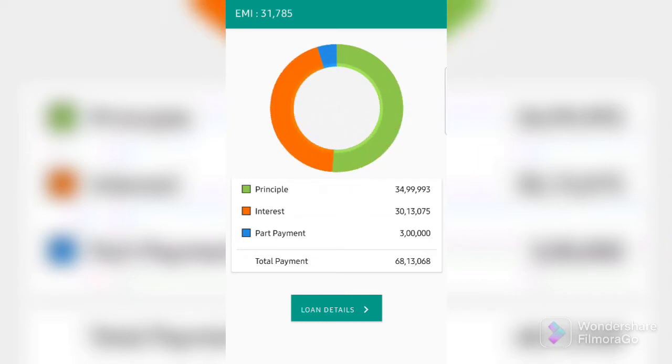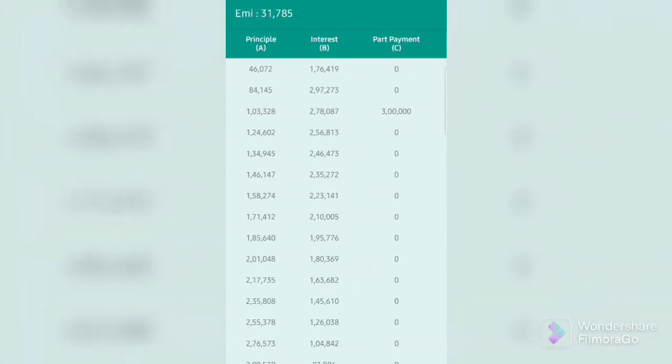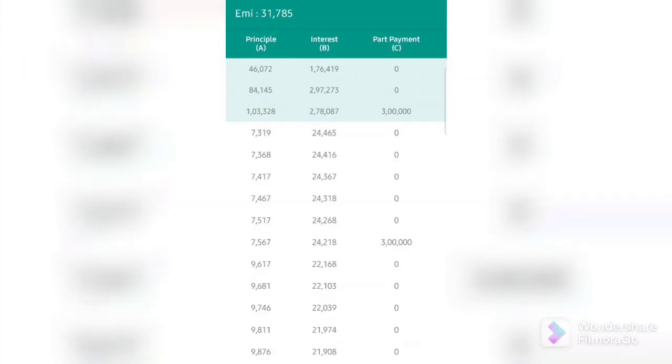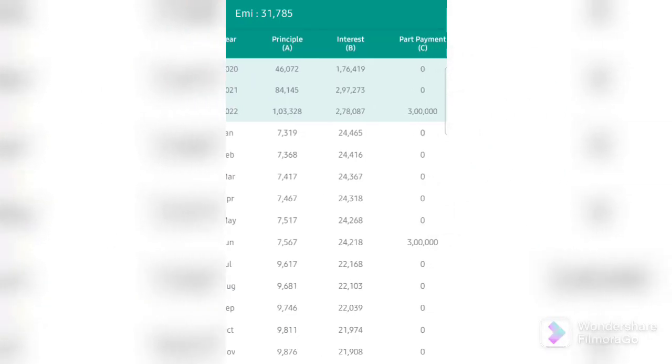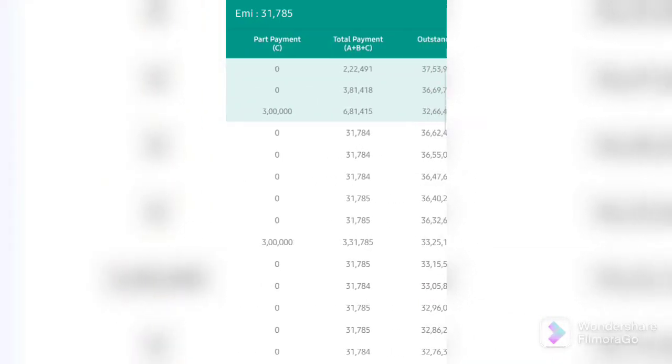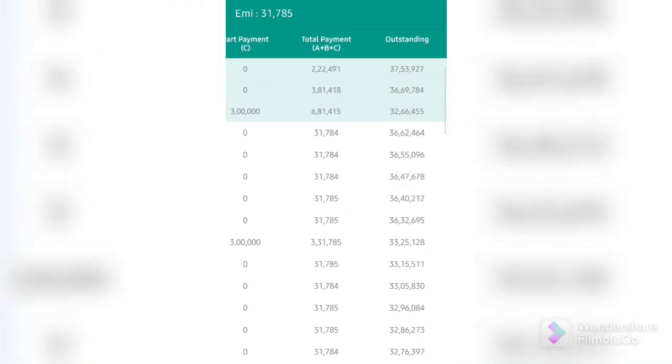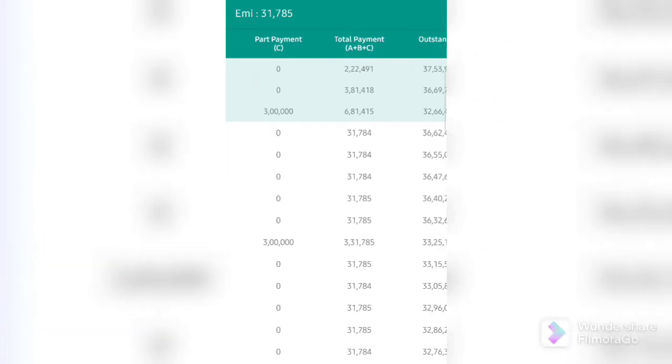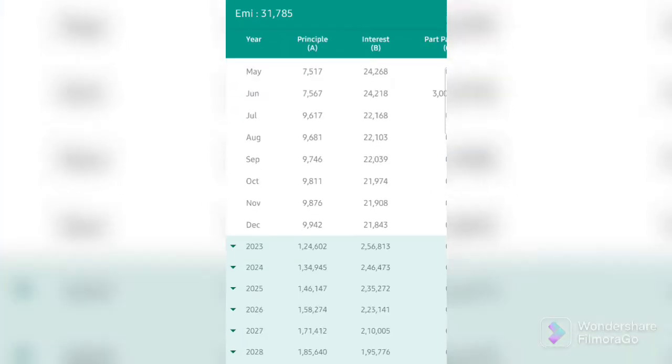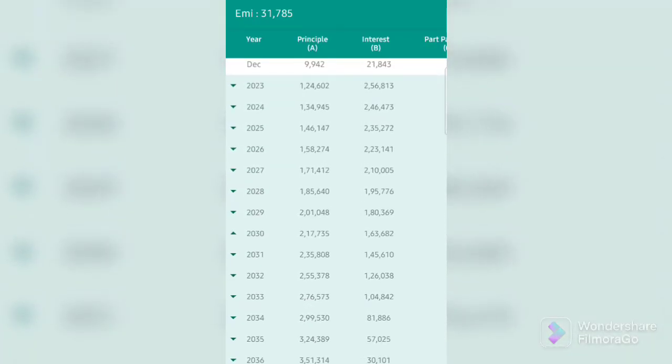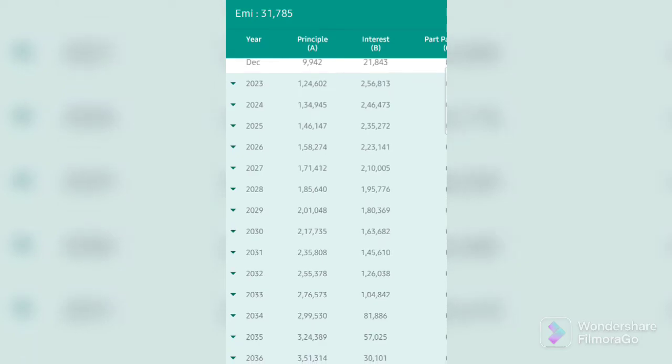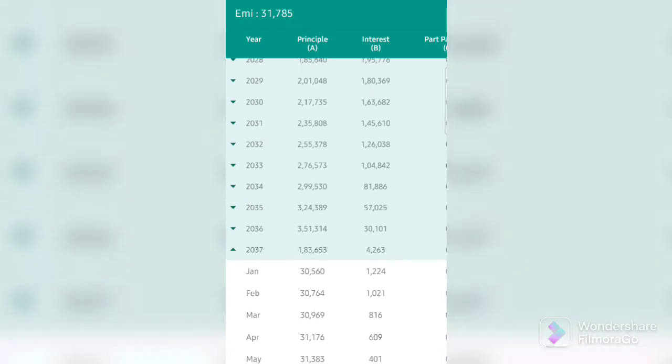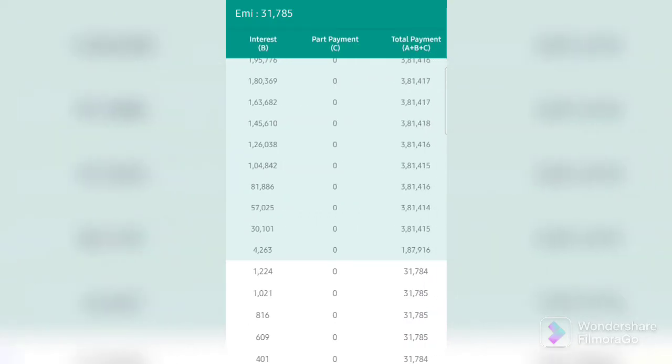You can see how significantly the interest component has now reduced, compared to what it was without doing any prepayments. If you want to see how much is your tenure reduced, you can do that as well by scrolling to the bottom, which will show you your new end year, where your entire prepayment amount or your entire loan tenure now ends. In this case, although it was a 20-year loan that we took before, you can now see that it ends in 2037, May of 2037.